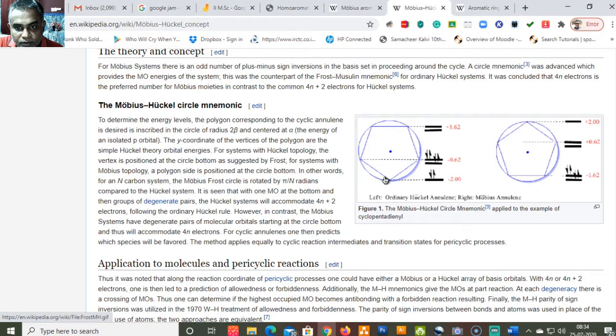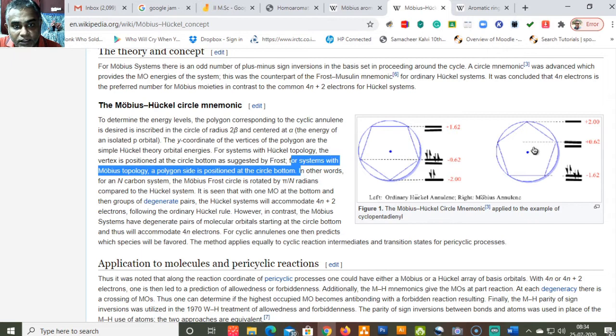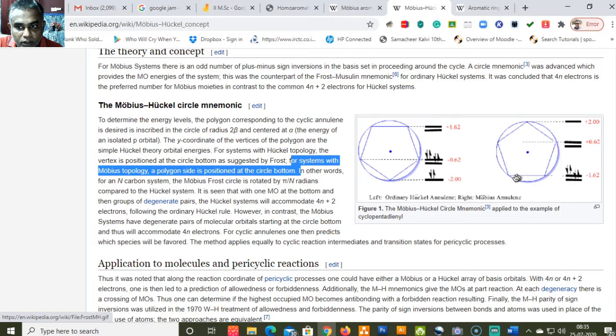In the Hückel topology, the vertex of the inscribed polygon is positioned at the bottom of the circle, as suggested by Frost. But for systems with Möbius topology, the polygon's edge is positioned at the circle bottom — the Möbius–Frost cycle is rotated by π/n compared to the Hückel system. So it is the edge, not the vertex, that touches the circle at the bottom.